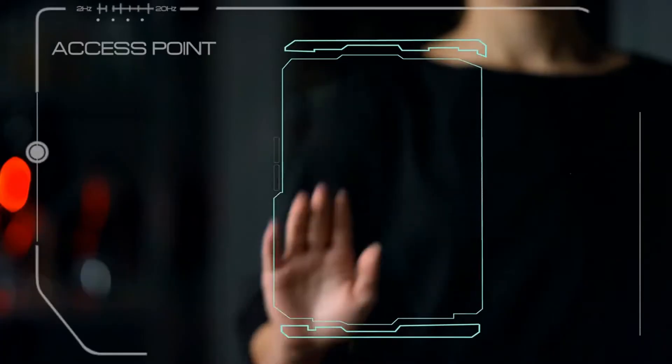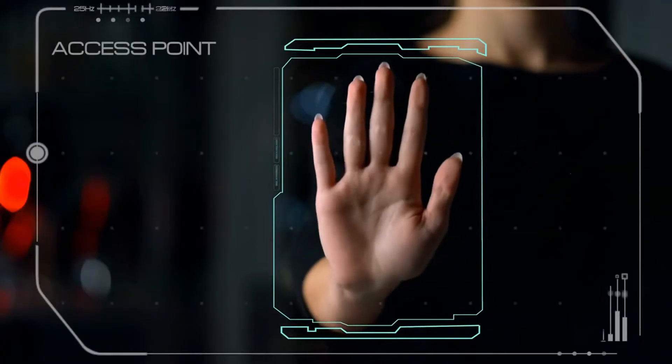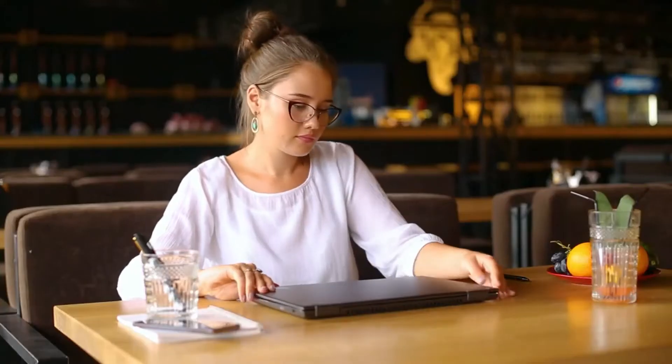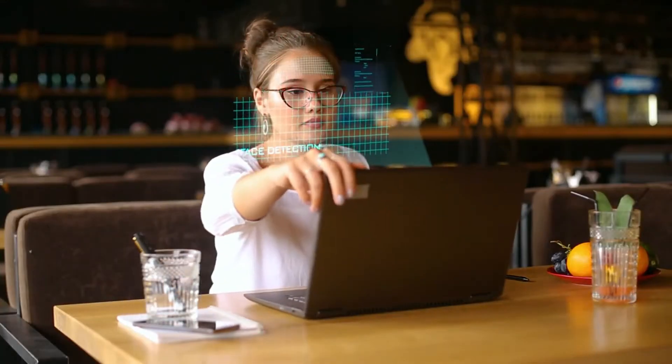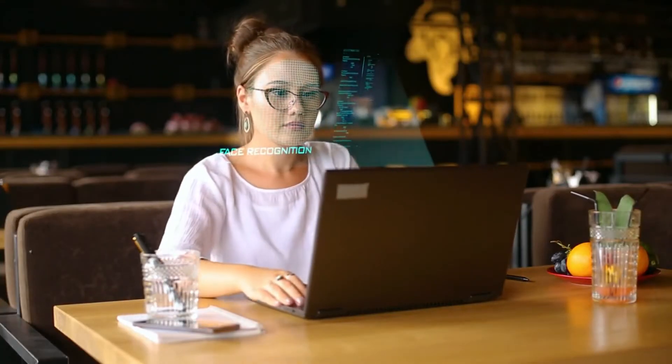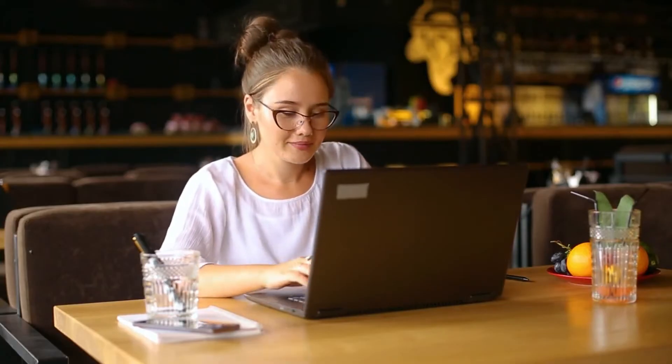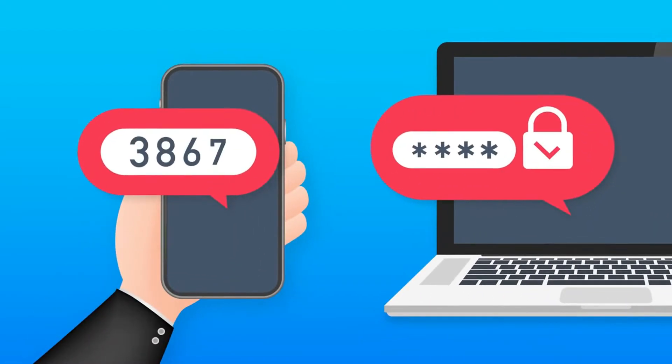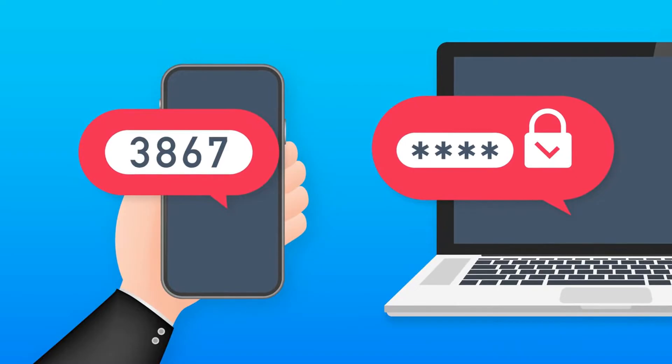Number four: Access control tools. Identity and access management systems ensure that the right individuals have access to the right resources at the right times for the right reasons. Single sign-on allows users to authenticate once and gain access to multiple systems. Multi-factor authentication requires two or more verification factors to gain access to a resource.